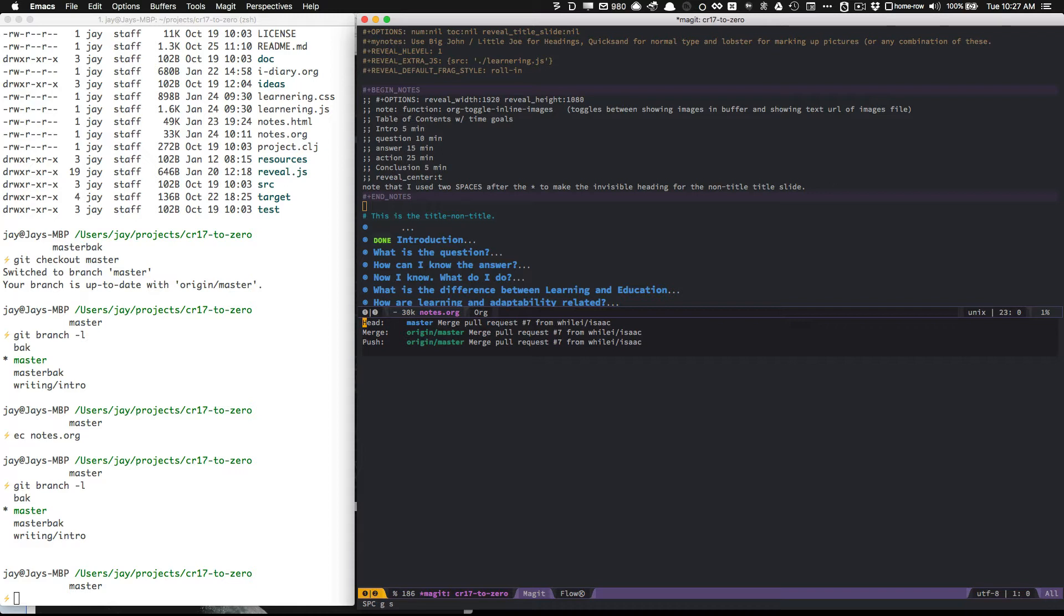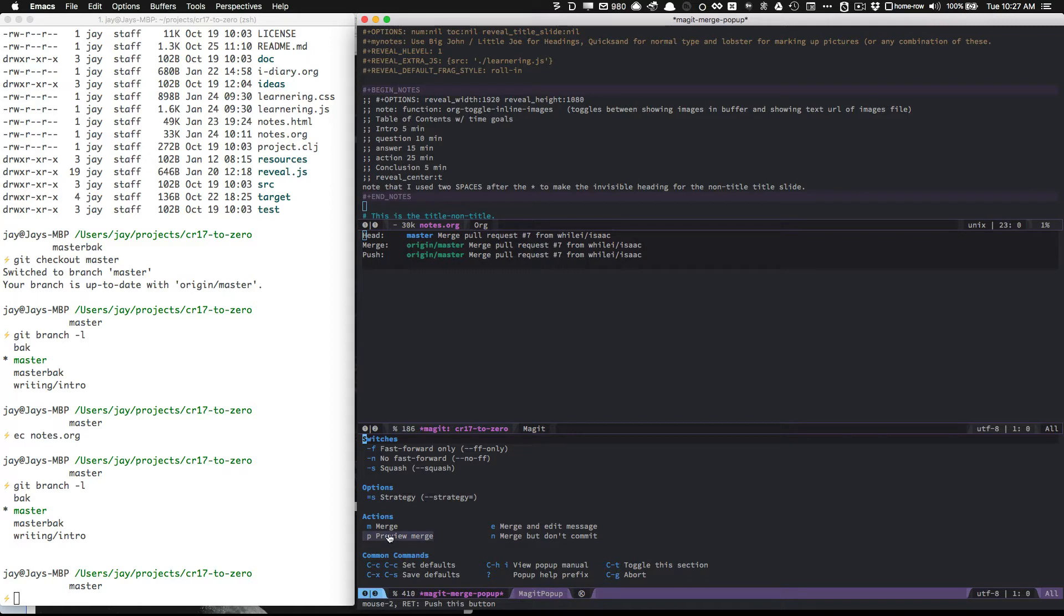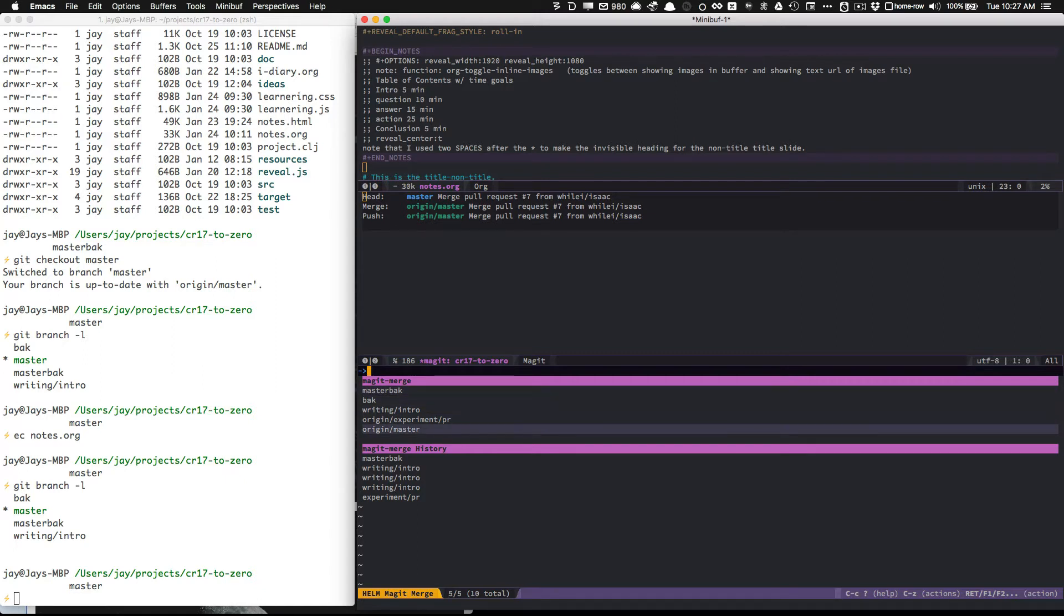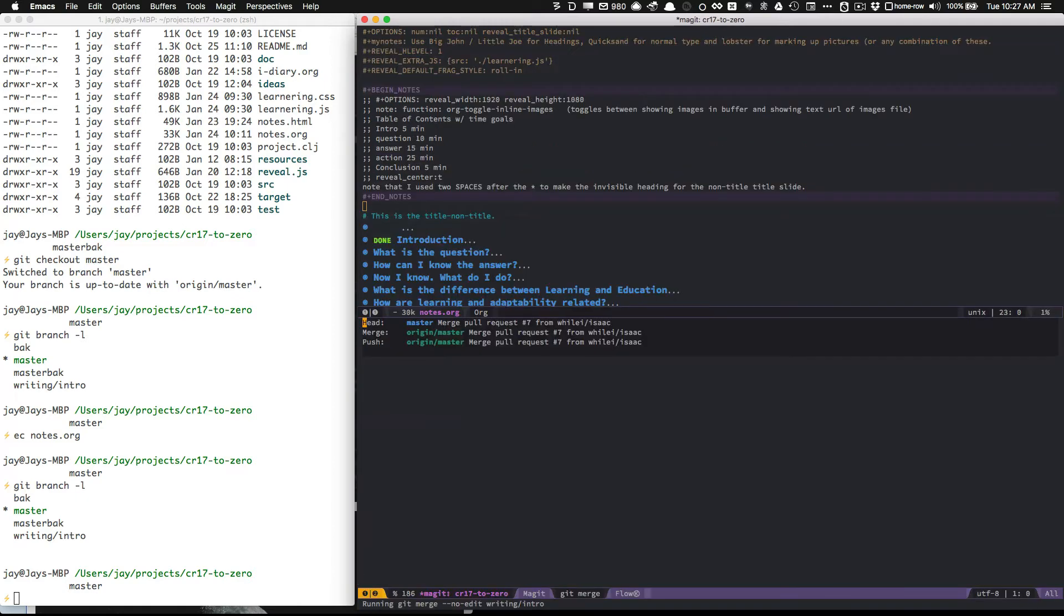And I'm going to look here and see, yes, I'm in the master branch, that's where my head is, and I'm going to press M for merge. And then under Actions I see that M is an option down here, so I will press M again, and then I can select my origin, my writing slash intro branch that I want to merge in.